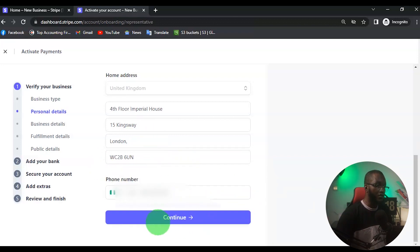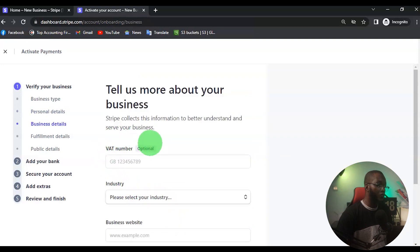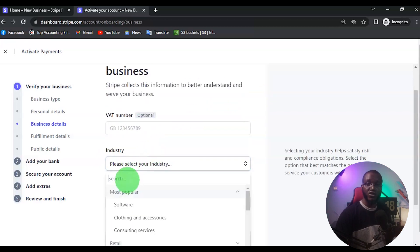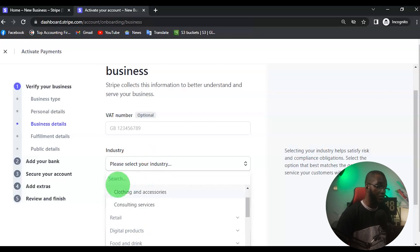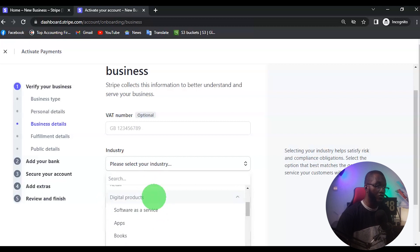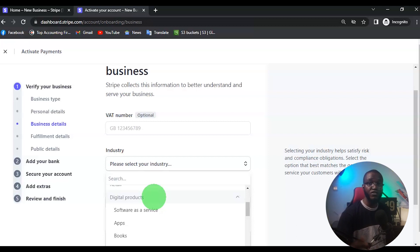Once you input your phone number, click on Continue. At this point they are going to ask for your VAT number — this is optional — and they are going to ask for your industry. Your industry depends on what you are selling and what you are using this Stripe account for. There are a lot of industries listed, but I'm going to select Digital Products because I run a digital marketing agency and I also sell online courses.